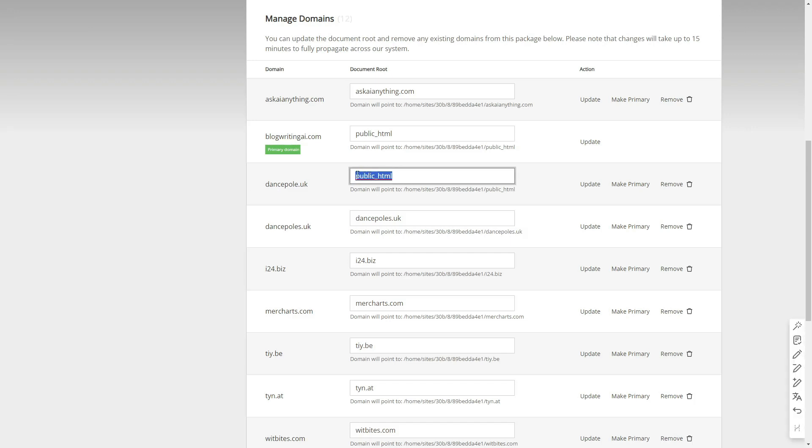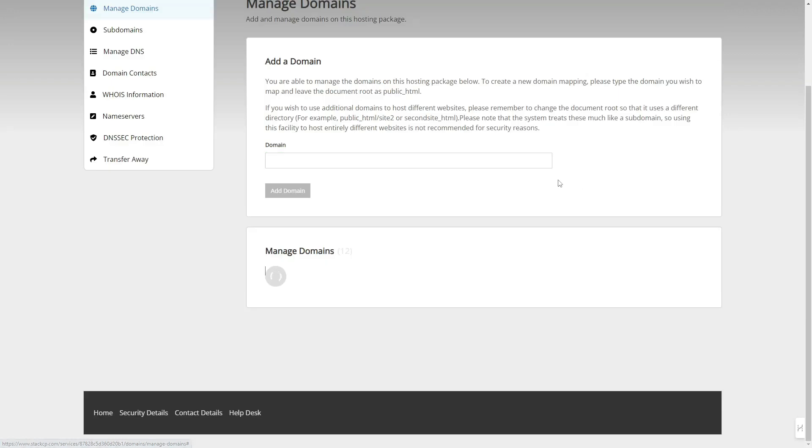In this case, my domain is pointed to the public_html directory, which was set by default when I added this domain. Let's change it to the danceball.uk directory and update it.